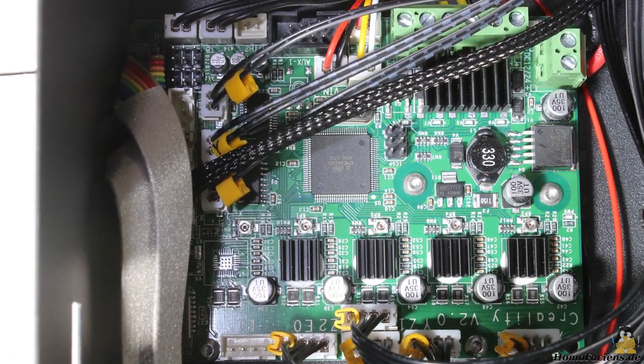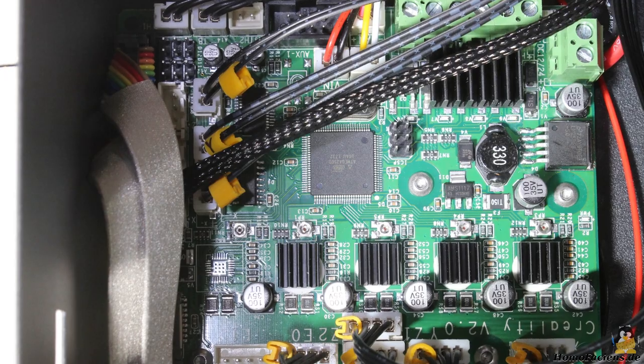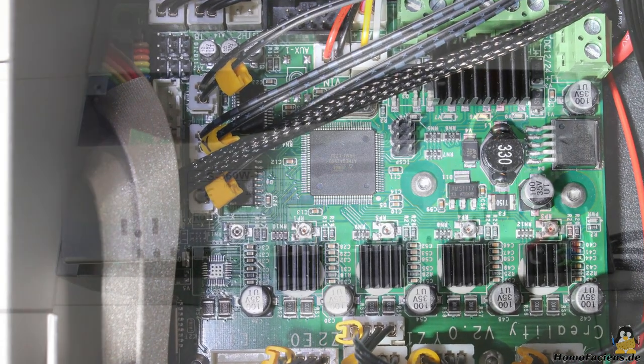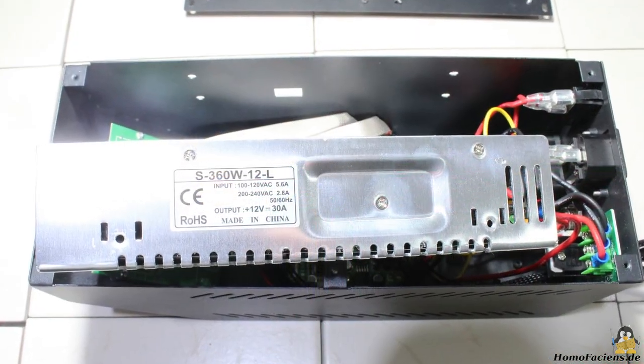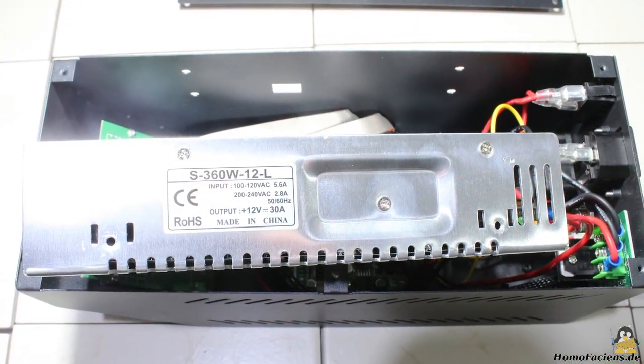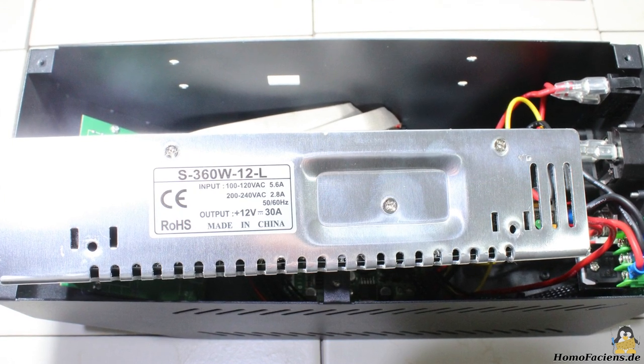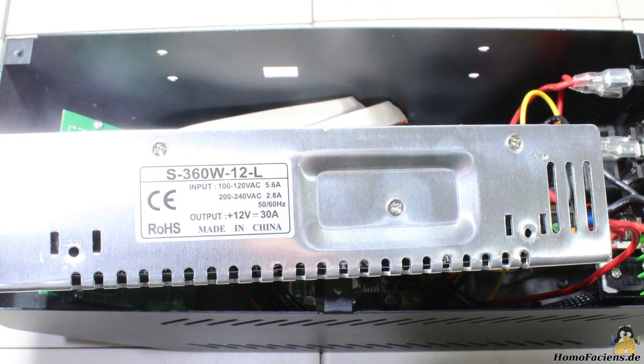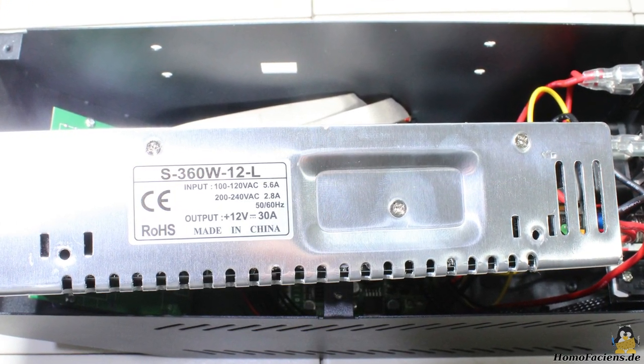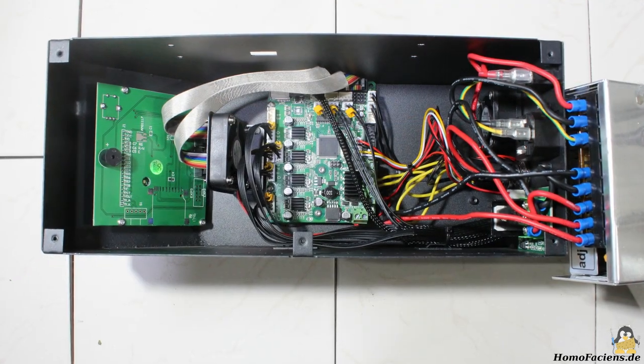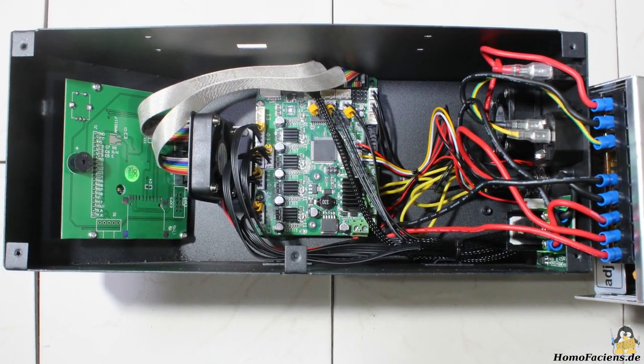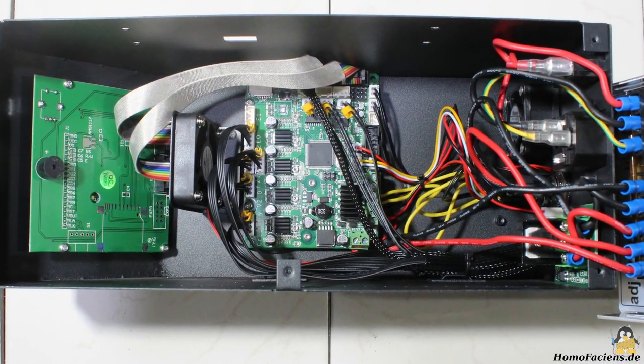The inside of the electronics box looks very tidy. The power supply is cooled actively by a fan, the output voltage is 12V at up to 30A. Two more fans keep the temperature in the electronics box low.